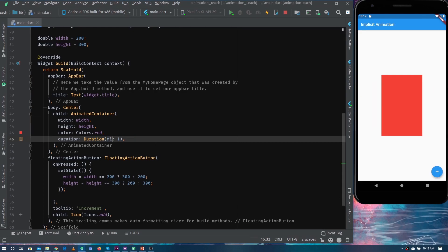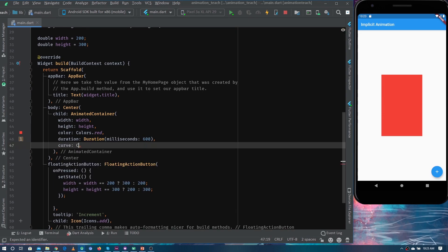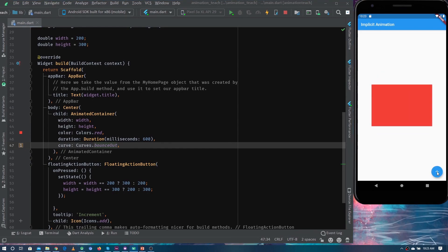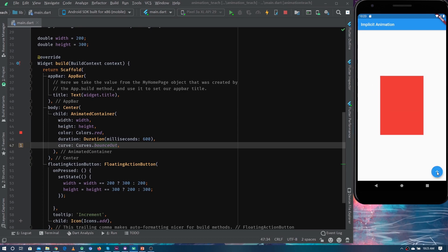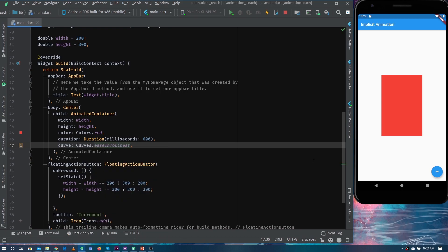Let's try decreasing the duration — let's set it to 600 milliseconds. Now you can see it's faster. To make the animation more realistic, we can also give an animation curve. If I give the bouncing curve — Curves.bounceOut — it will show a bouncy effect while animating. There are a lot of different curves you can use and play with. For example, if I choose easeInLinear, you can see it's a little smoother.